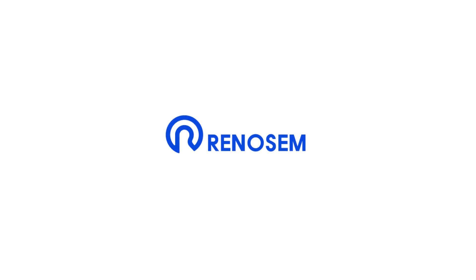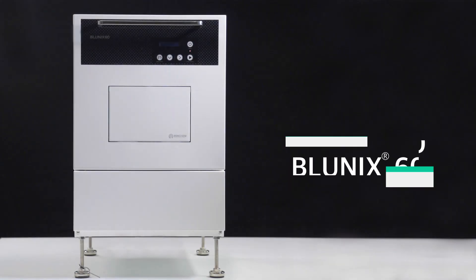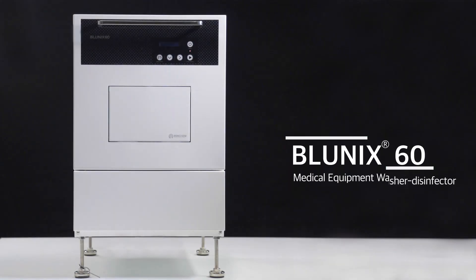We're pleased to introduce the Bluenix 60, a compact medical washer and disinfector.